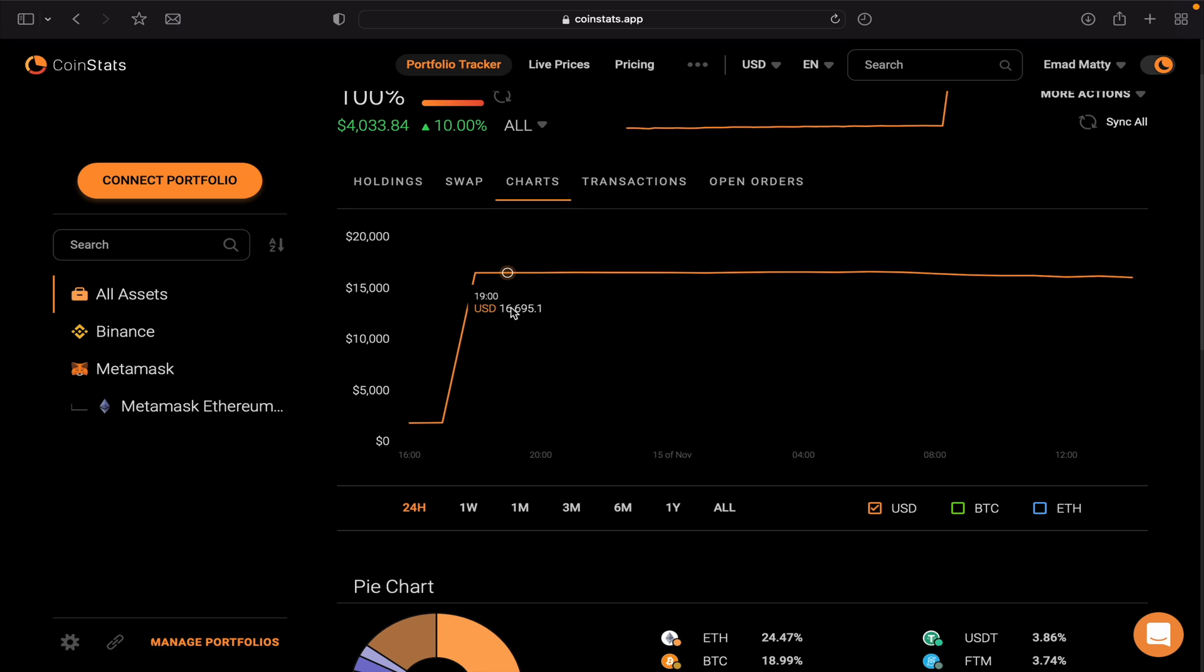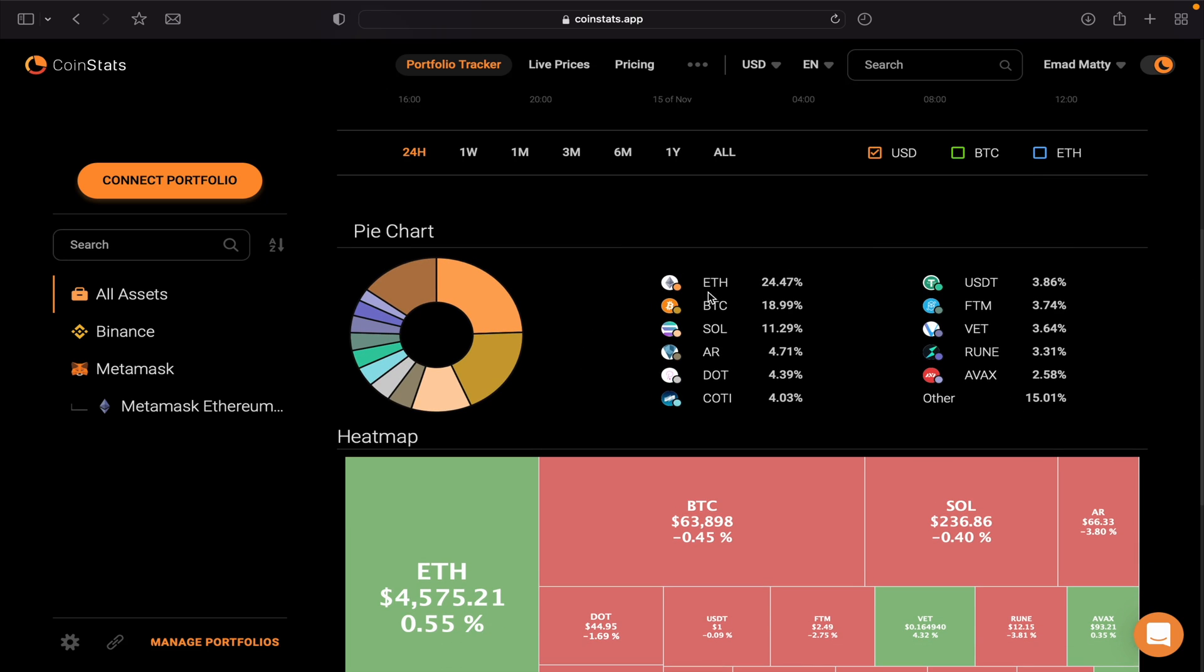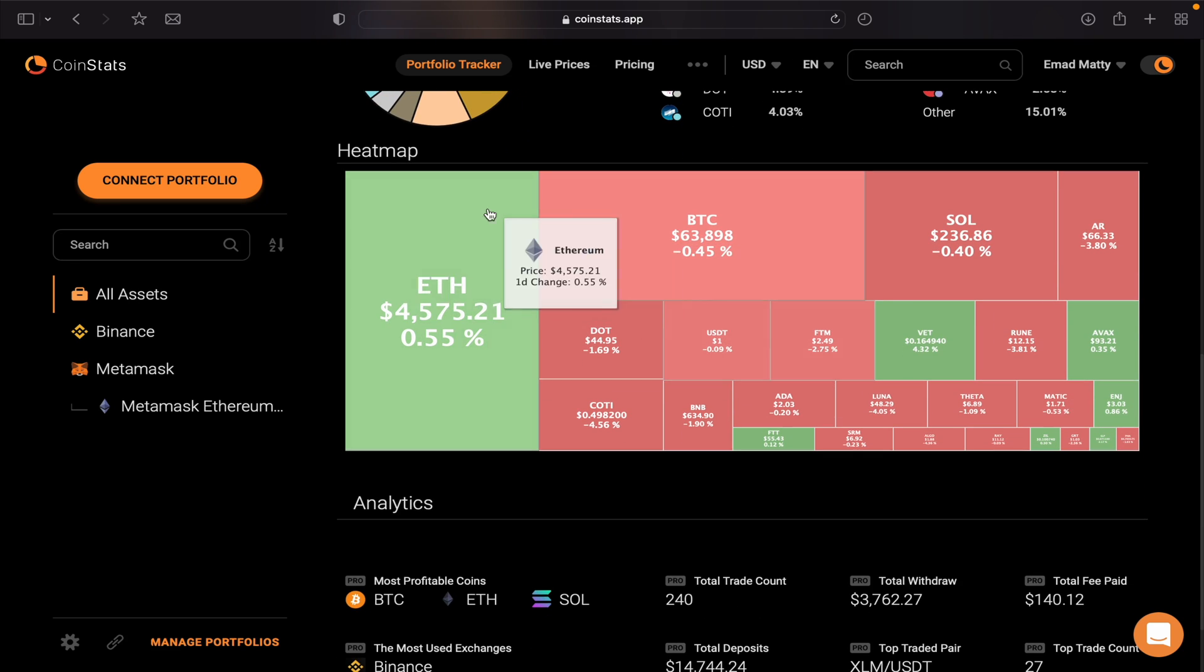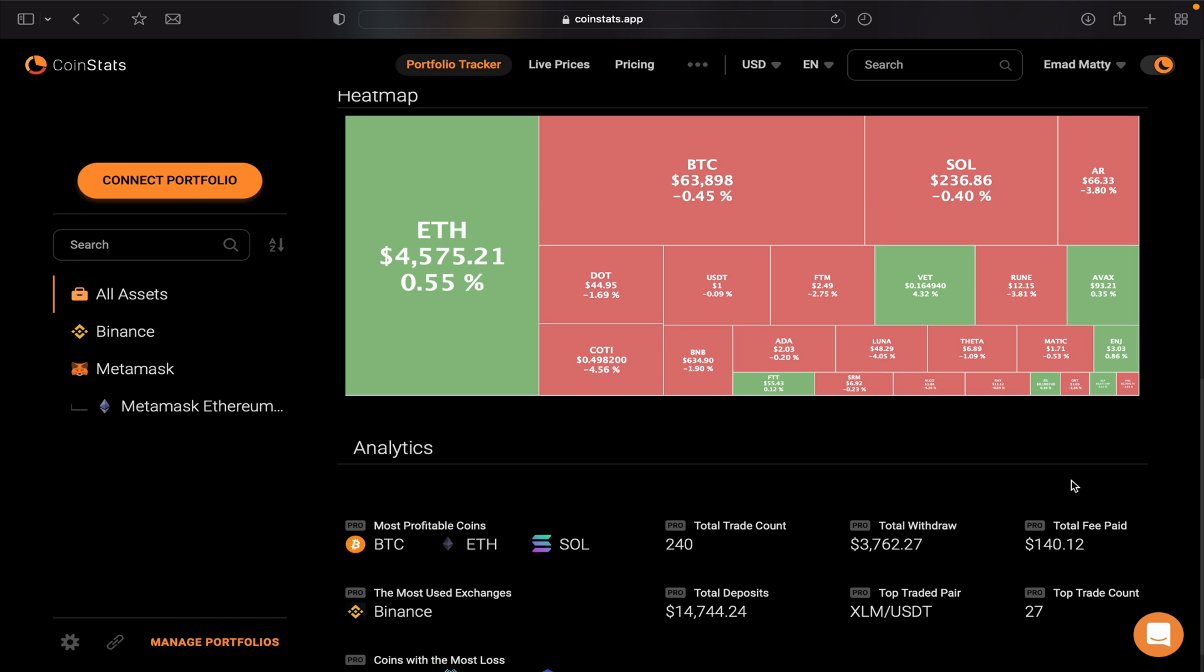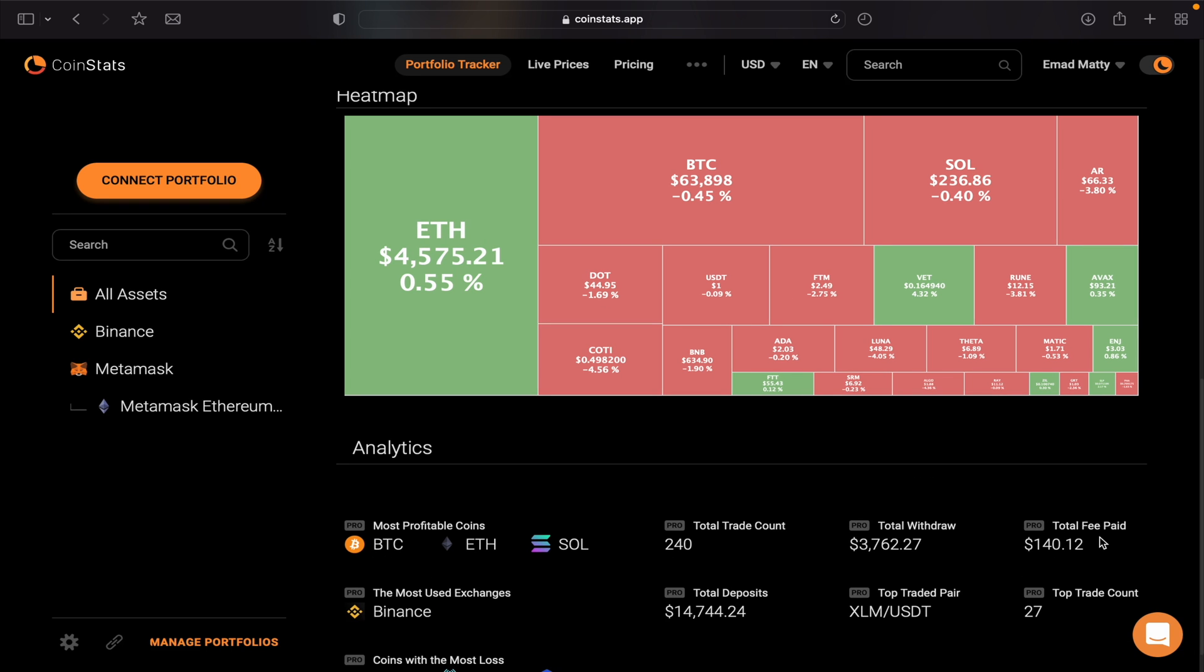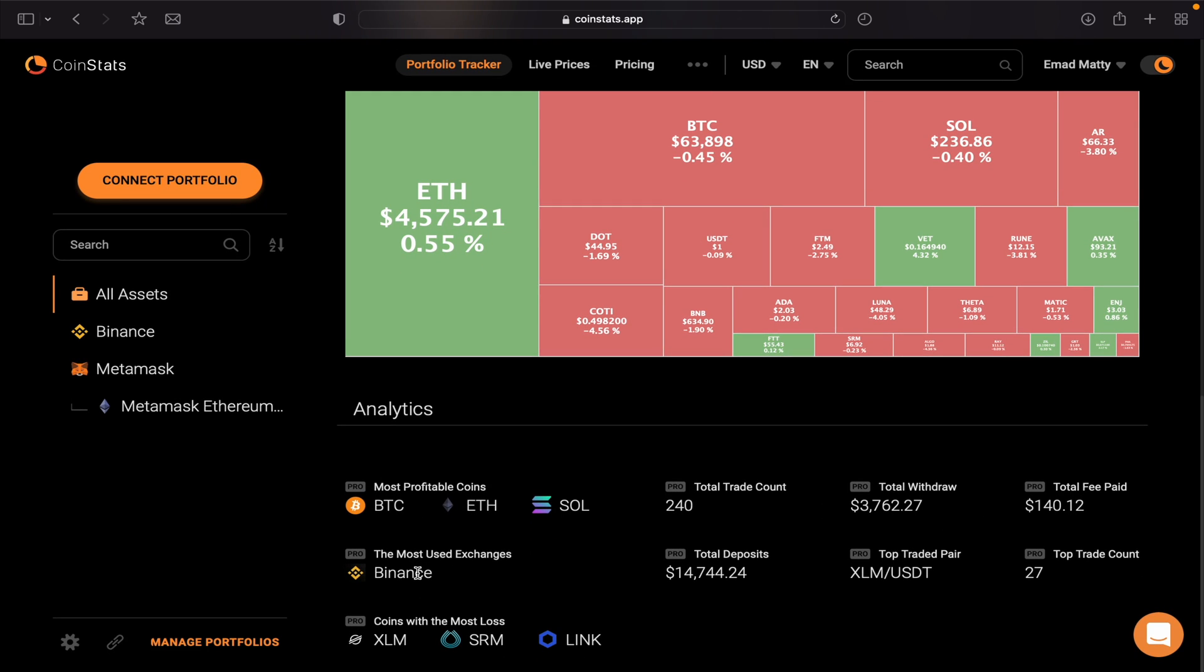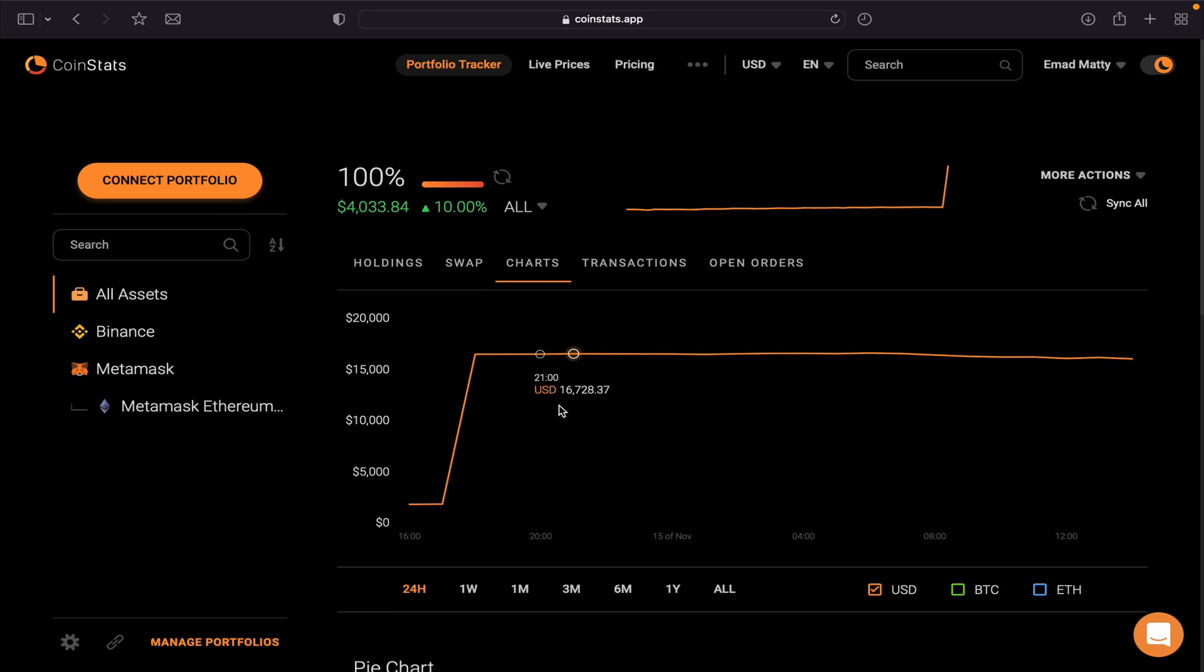And then it tells you the percentage of current coins that you have in your portfolio, as well as the heat map here. The analytics, which is a nice feature, tells you the most profitable coins that you have. Currently my BTC, Ethereum, and Solana. And then this is my total trades, this is total amount that I withdrew, this is the total fee paid, and the exchange with Binance. You can add any other exchange as well, as I said before.